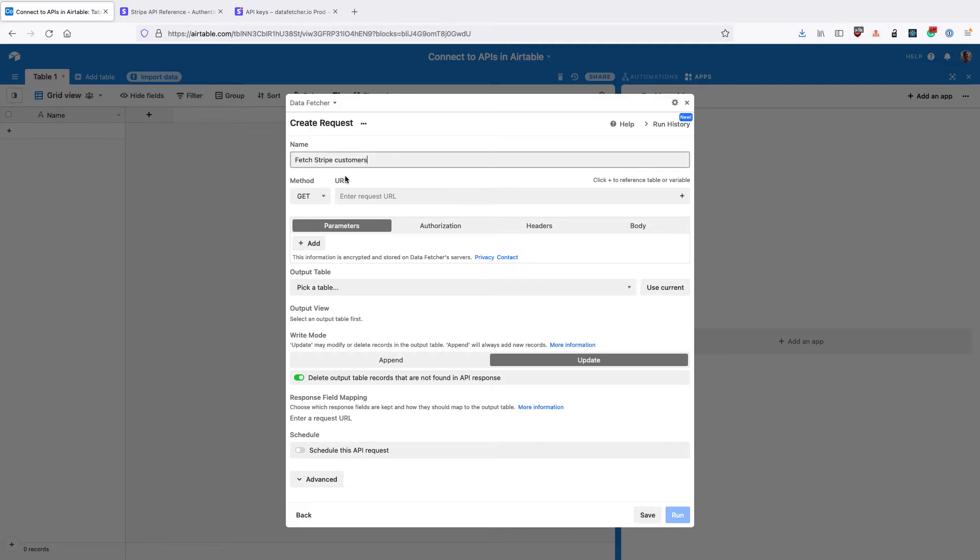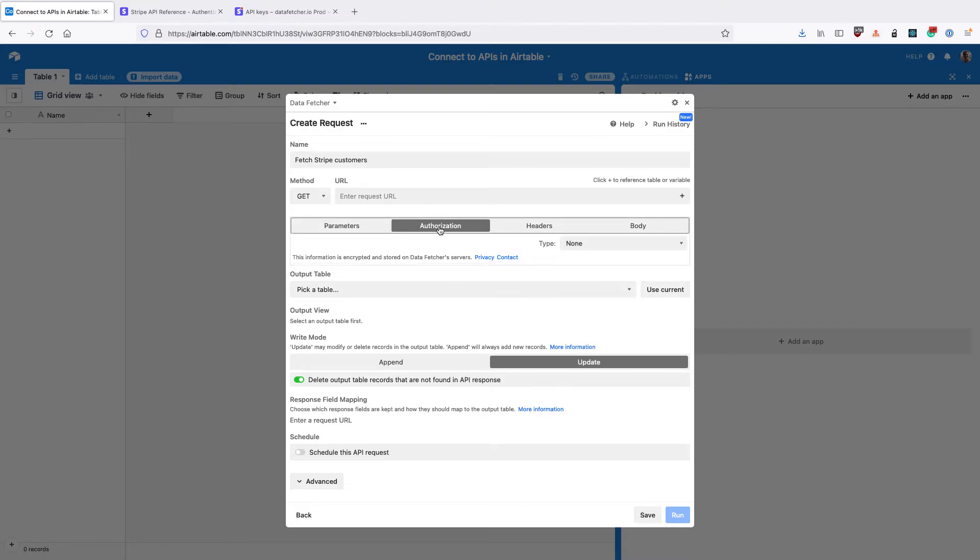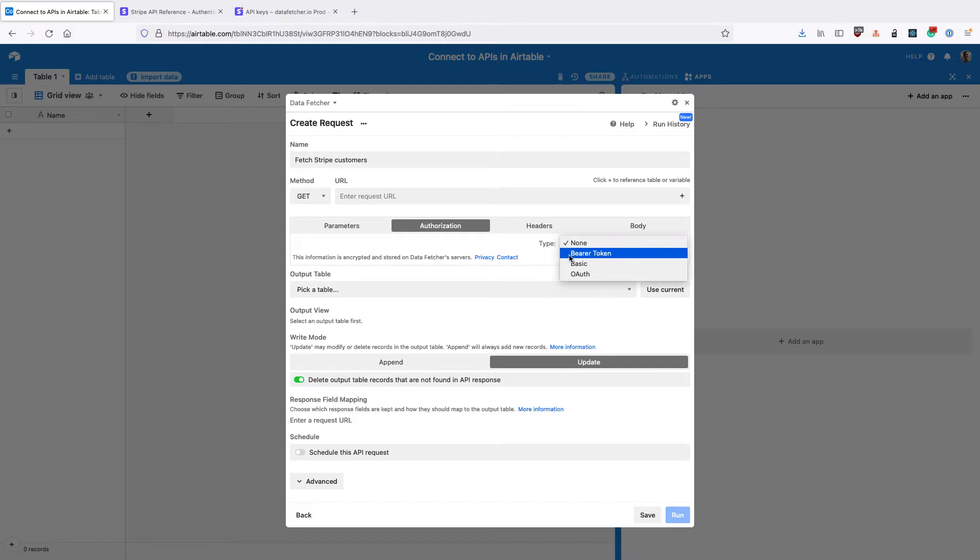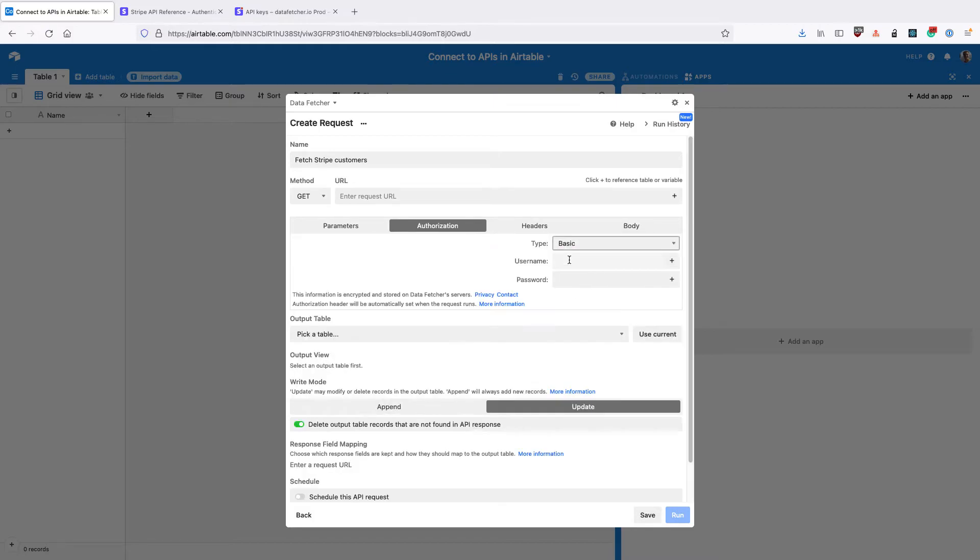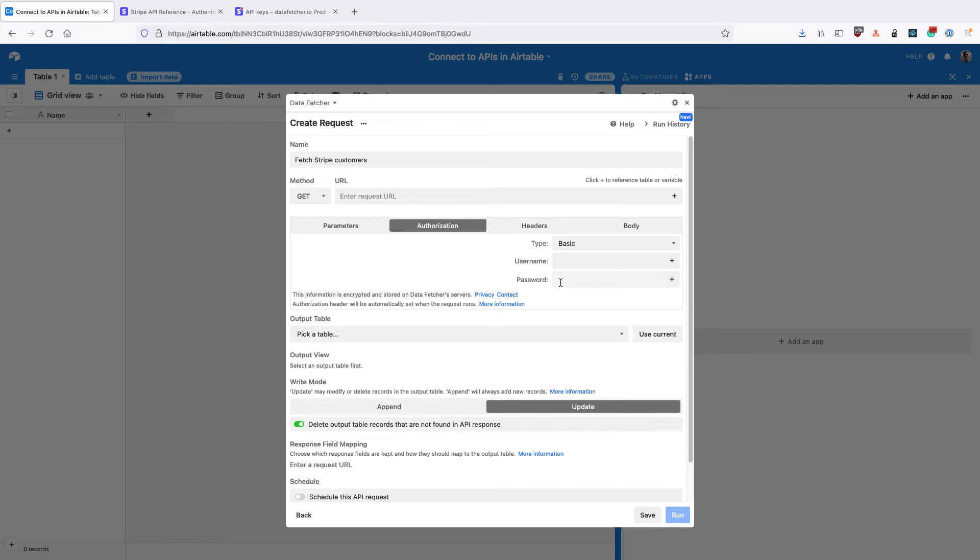Now this is the important part where we set up the basic auth. On the authorization tab, for the type input, select basic and then we're going to enter the username and password.